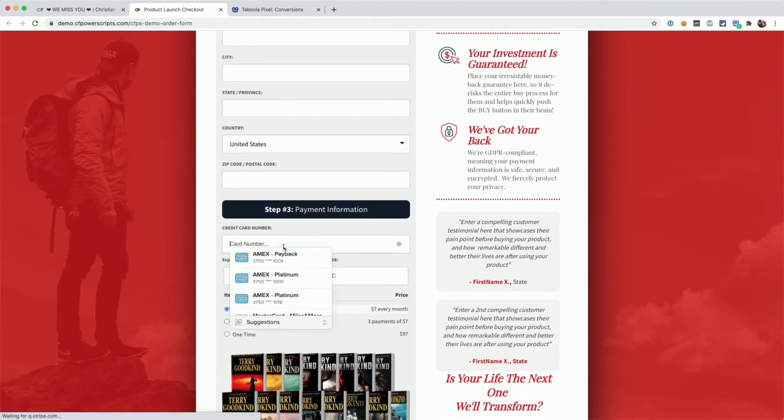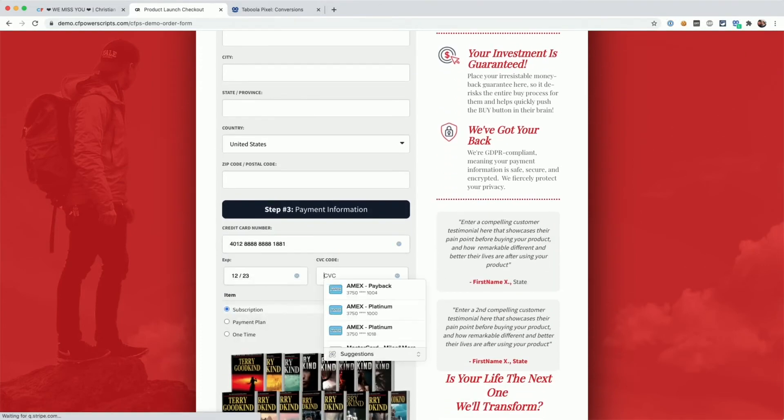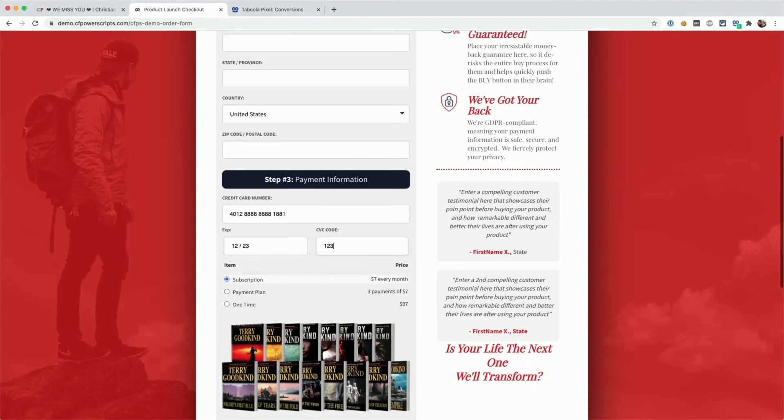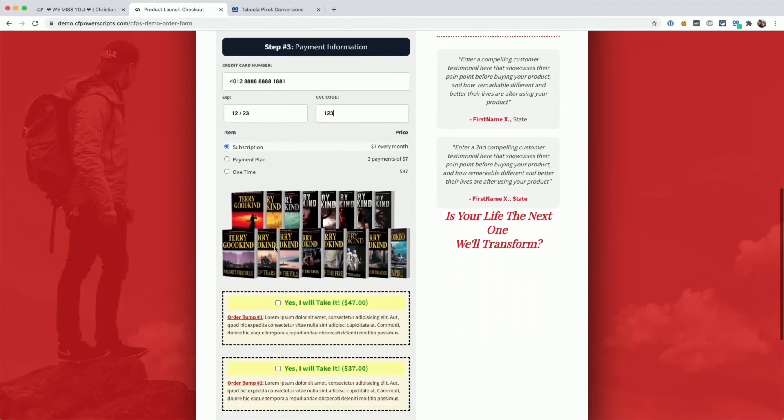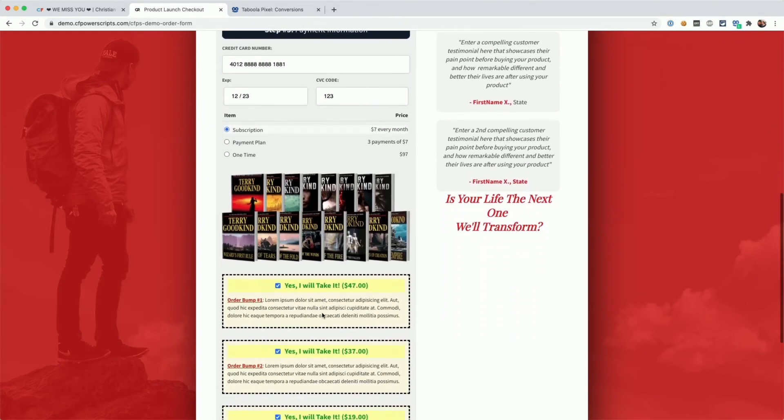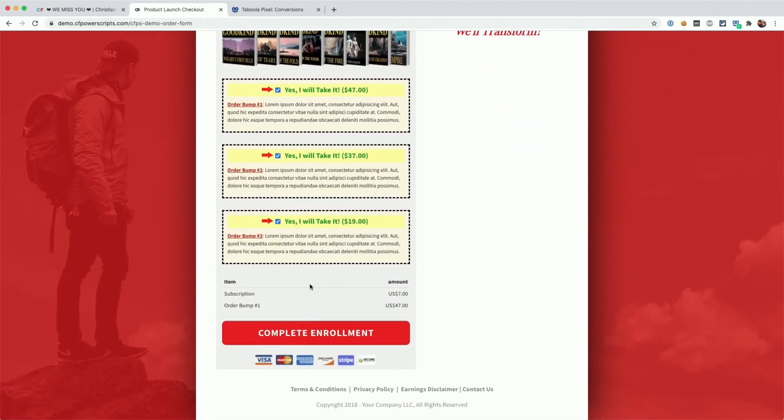I'm just going to enter the test credit card here, and I'm going to select the first subscription product for $7 and this $47 order bump.